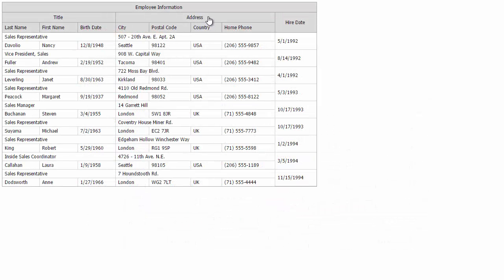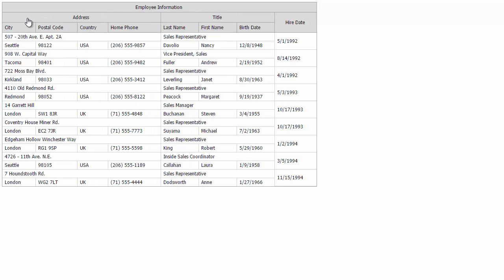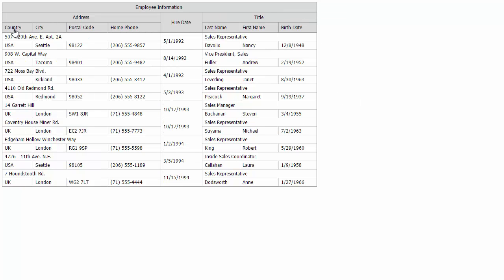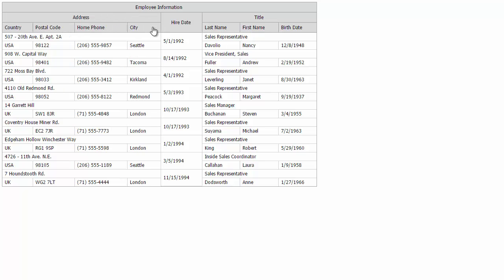Now let's try to move columns within bands. You can see that if we move the title or address columns, their child columns are also moved. Remember though that you can't move columns between different bands.